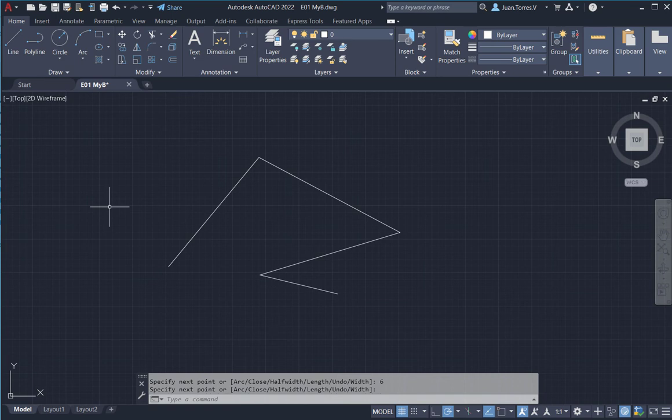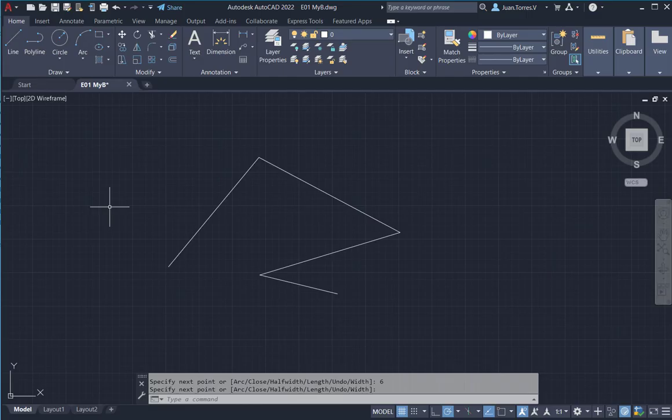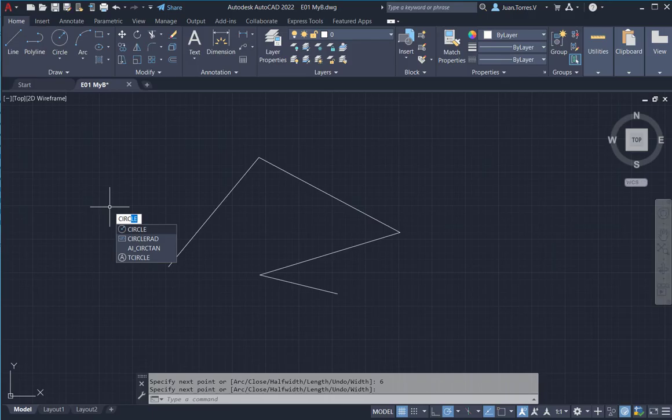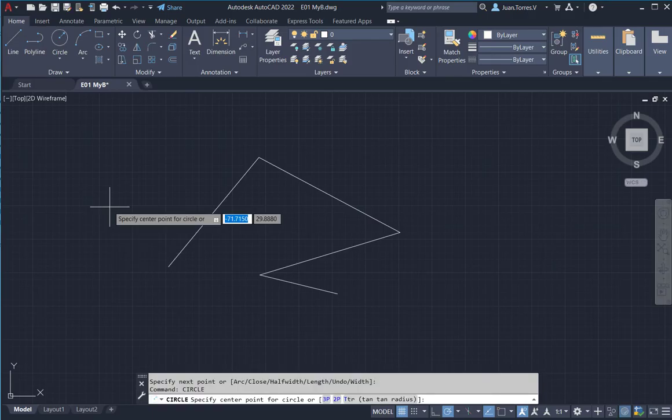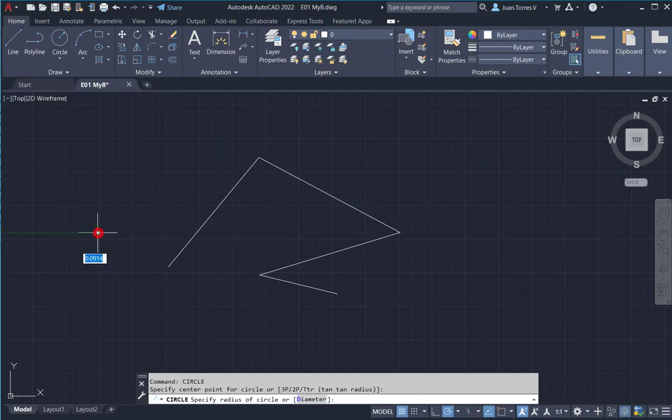You can type the command circle, and you can see next to the cursor the command when you are writing and press enter. And you can draw a circle wherever you want.